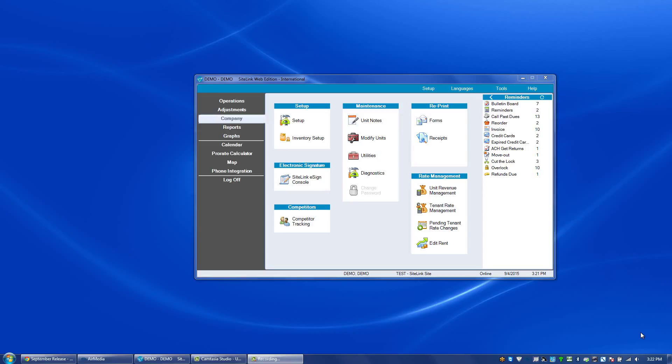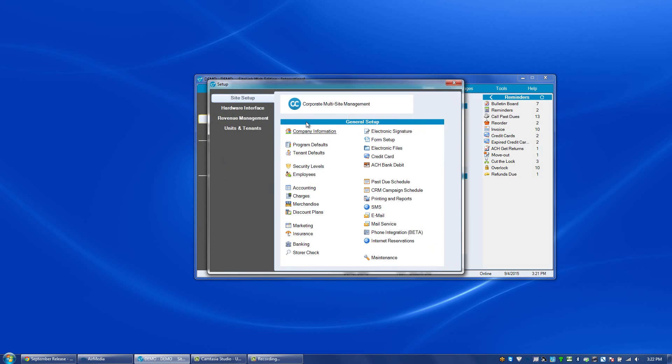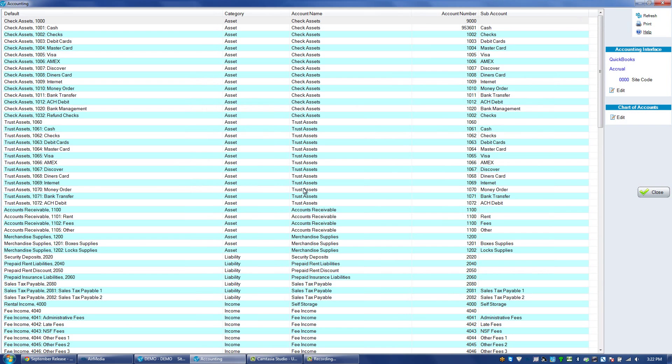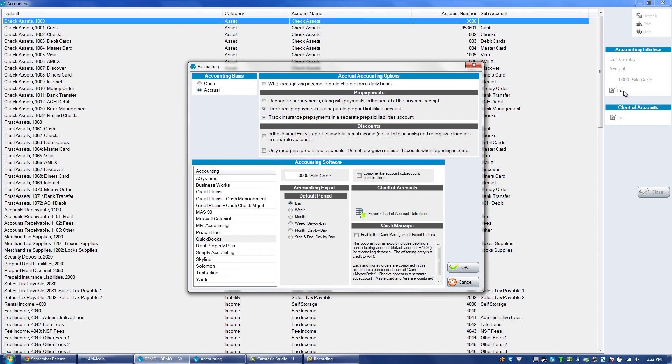In this update, we will have features for prepaid insurance that were not available previously. In the company setup checklist, accounting screen, there's an edit button in the upper right-hand corner.